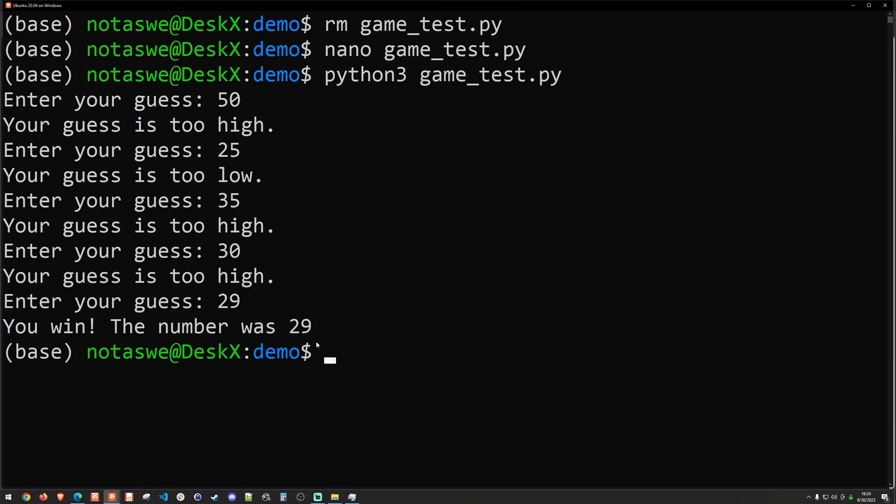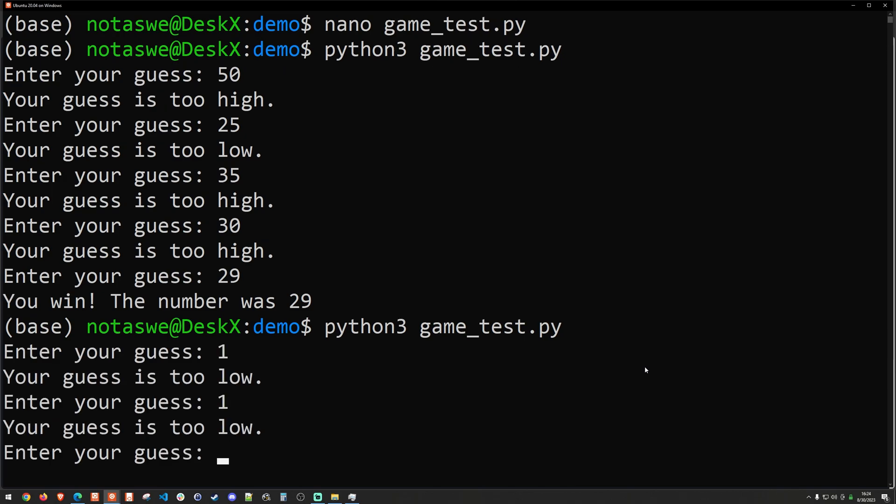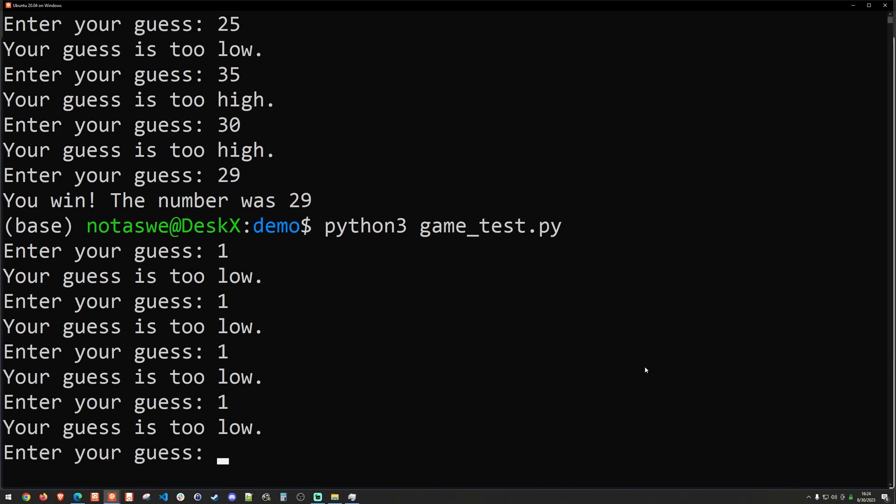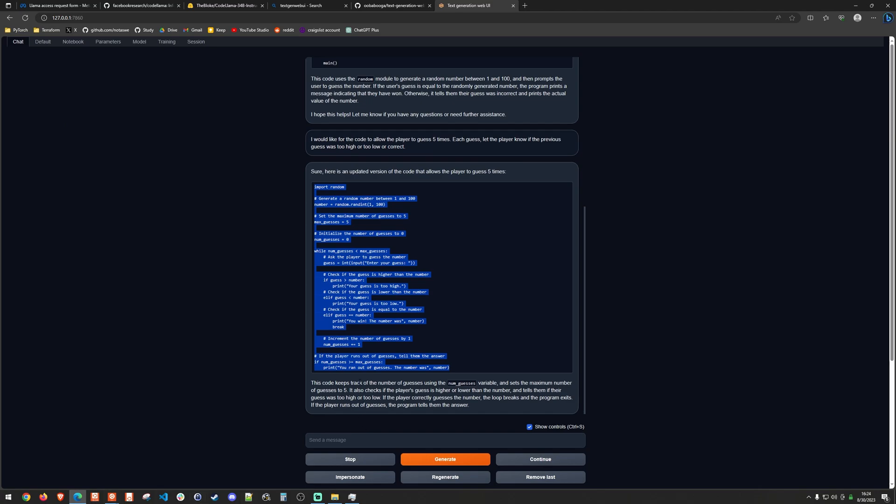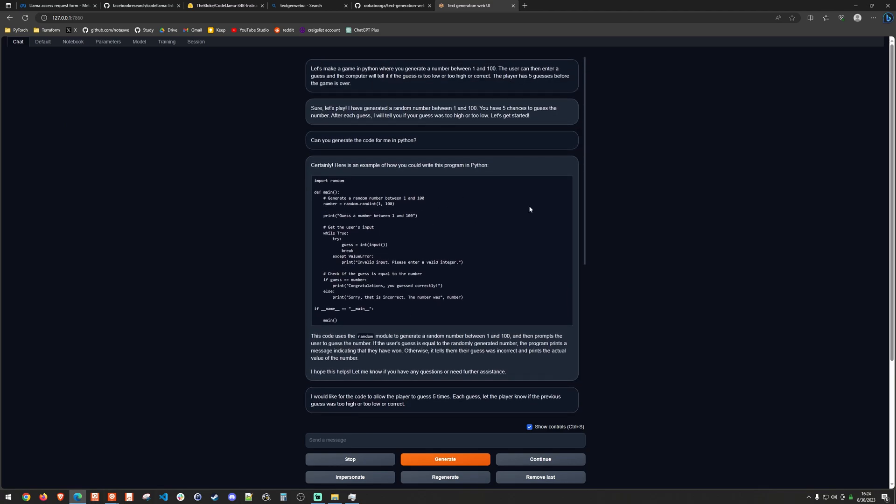So this code seems to actually work. Now, I don't know what would happen if I fail every time. I'll just say 1 every time. Okay, so this is what happens. If I do not guess the right number, it just gives me the number 52 at the end. So this is a very simple game, a very simple code generation as you can see. But it did actually work and relatively painless in doing so.